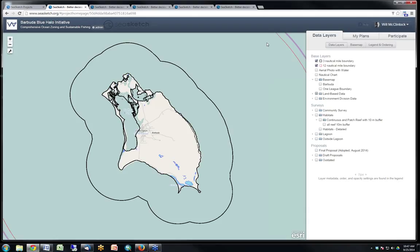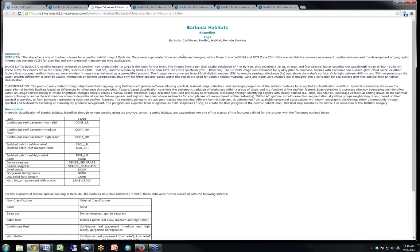Another question: is the habitat zone layer vector or raster? It's a vector layer, though it could have been raster. Question: can the software be used offline? No — it is strictly an online tool. There might be some value in developing an offline capability, but none of the clients who've wanted to use SeaSketch have requested it, so that capability hasn't been developed.